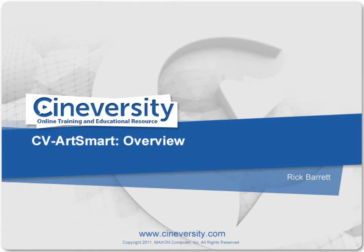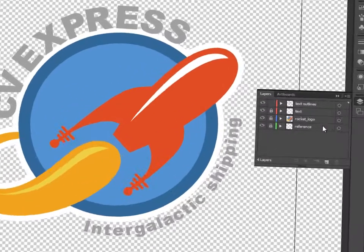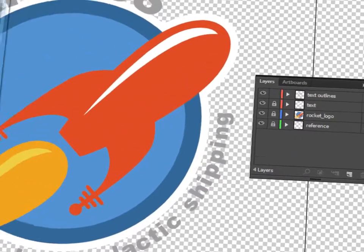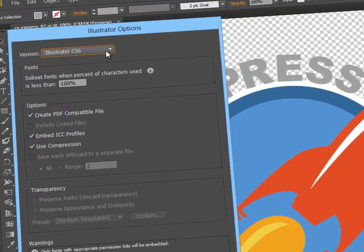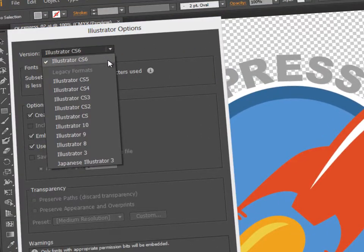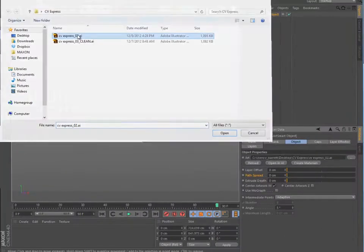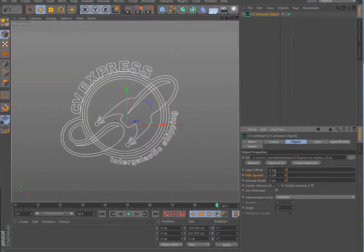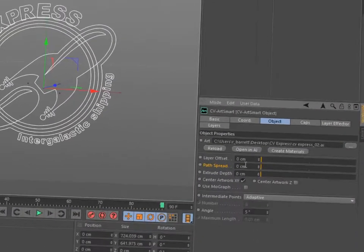With Cineversity's ArtSmart plugin, you can easily add artwork from virtually any Adobe Illustrator or PDF file to Cinema 4D, Release 13 or greater.